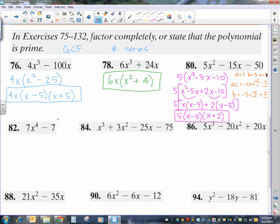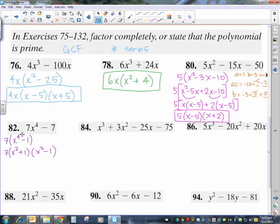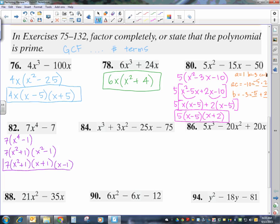Next, 7x to the 4th minus 7. There's a common 7, leaving x to the 4th minus 1. That's a binomial — two terms. It's a difference, and any time you have an even exponent it's a perfect square. So x to the 4th minus 1 becomes x squared plus 1 times x squared minus 1, since you divide the exponent by 2 for the square root. x squared plus 1 is not a difference, so I can't go further with it. x squared minus 1 is a difference of squares, so it breaks into x plus 1 times x minus 1. Final answer: 7 times x squared plus 1 times x plus 1 times x minus 1.